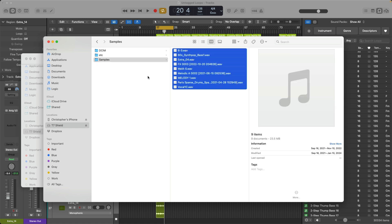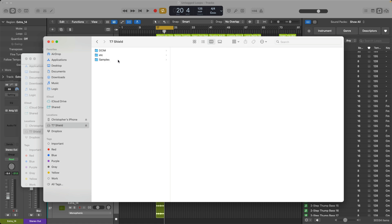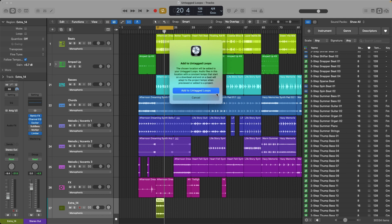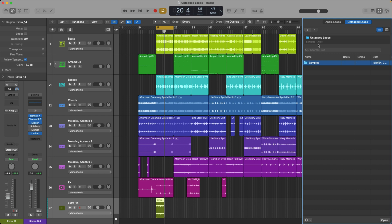So instead of dragging all these files as a selection from my solid state drive here. Instead, I'll drag the folder of files into the loop browser. Once again, when I drag and drop logic asks, Hey, do you want to add these as untagged loops? Yep. Let's add to untagged loops. Now this is different. We don't see a folder for user loops. We see the samples folder. And if I select it, check it out. In the navigation here, we see samples as an alias. We'll dig into that in just a moment. If I double click.